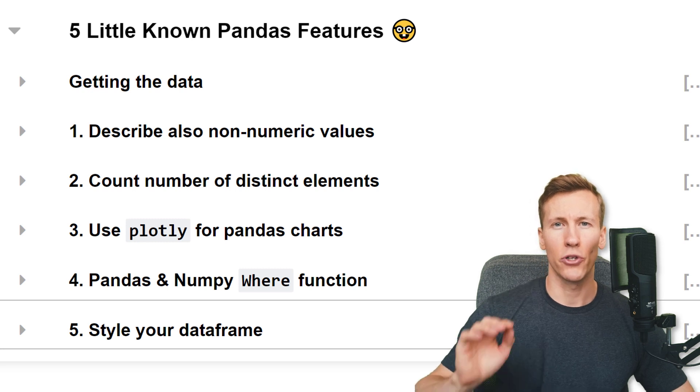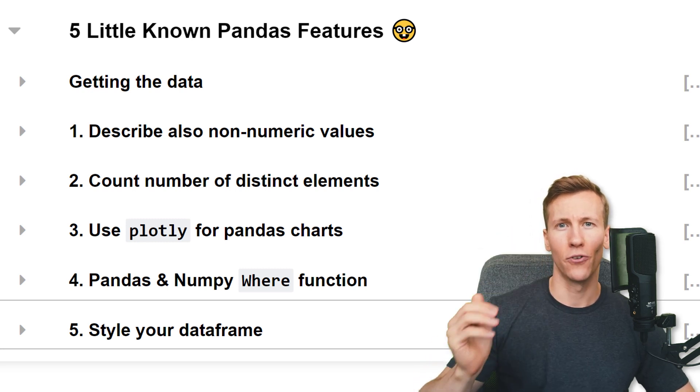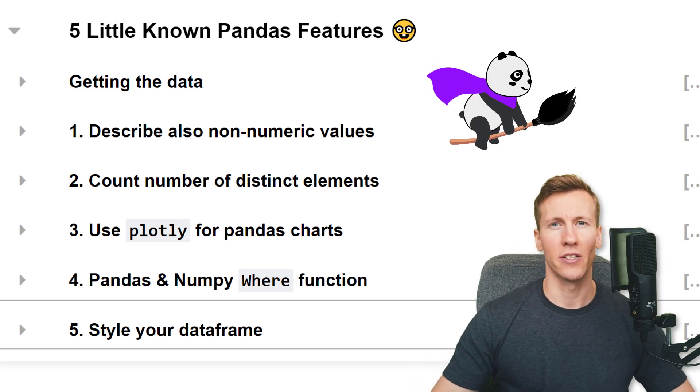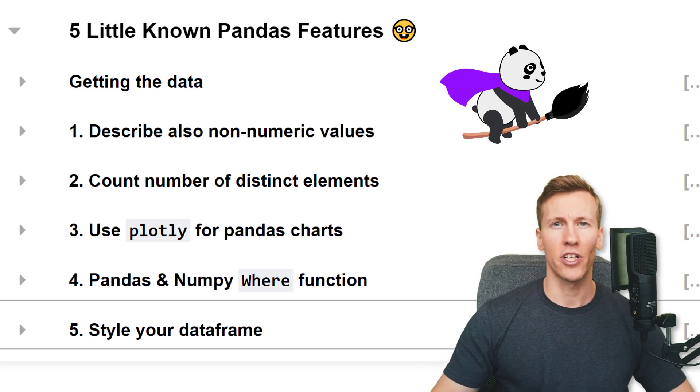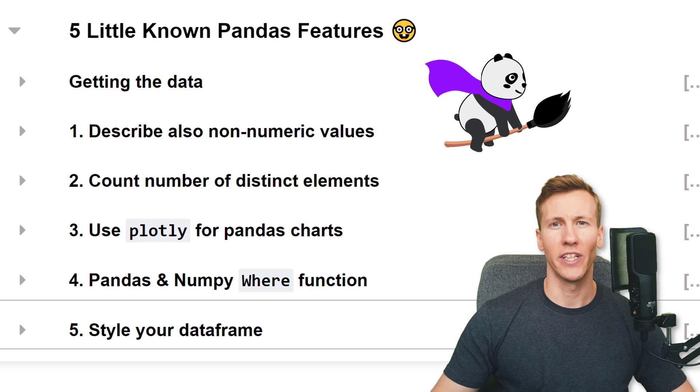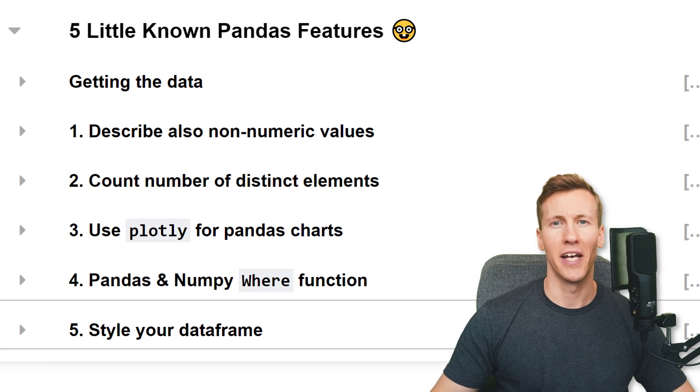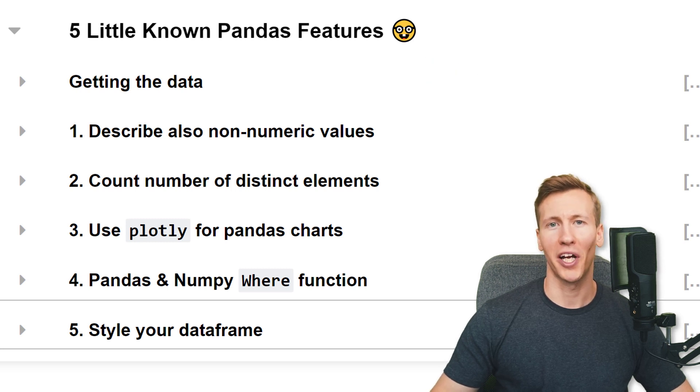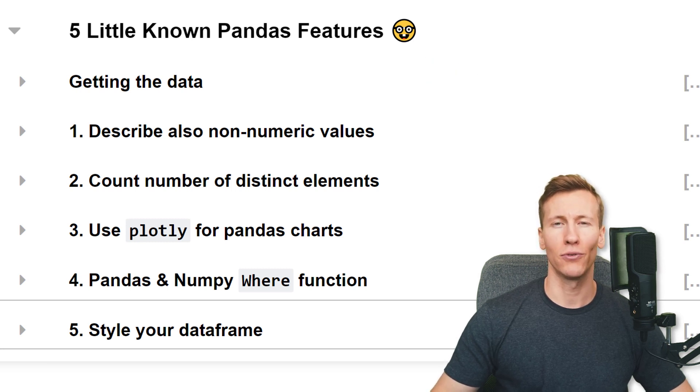Hey guys, in this video I will show you 5 lesser-known pandas features. These features are great for data analysis and can make your life easier. Okay, and without further ado, let us get started.